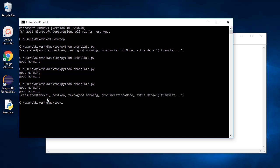You may be able to see that the SRC has changed to HI, as we used a Hindi word at last. Make sure you have a good internet connection as it works with Google API. Try using different languages. Awesome, we have done it.